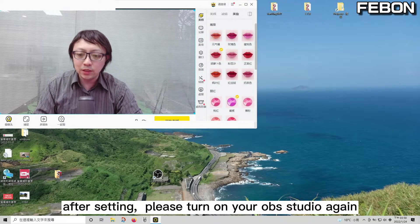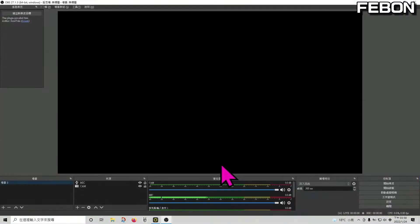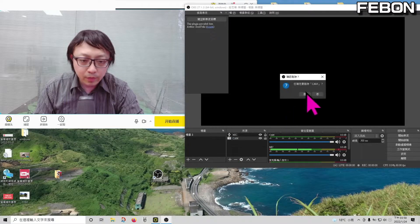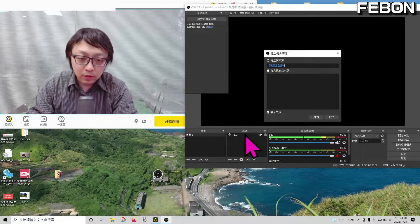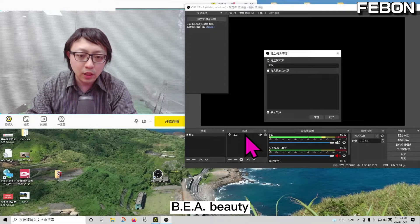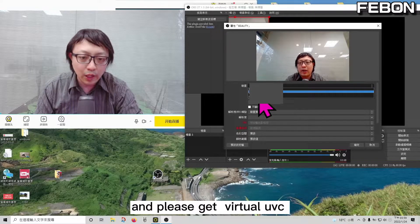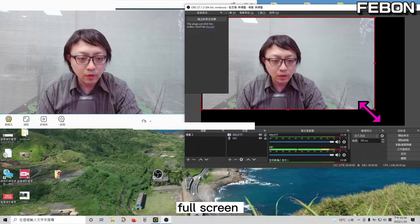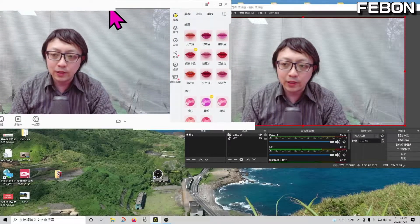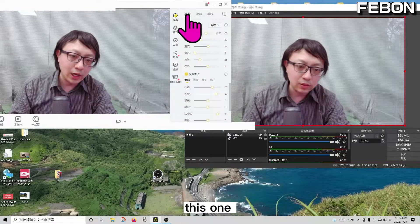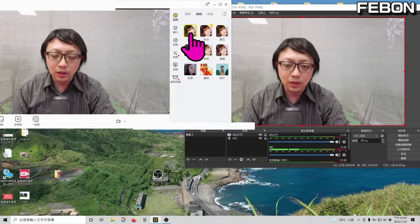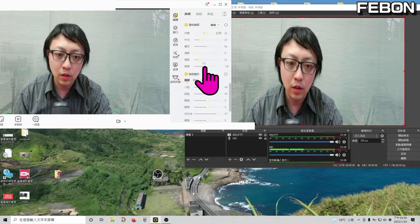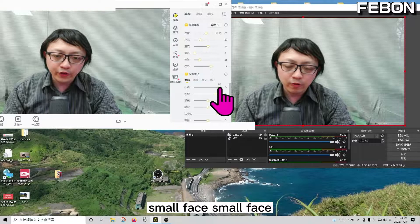After setting the parameters, please turn on your OBS Studio again. You will find the original camera source can no longer be opened — please delete it and add it again, selecting the beauty skin virtual camera. You will find the filter is now in sync, and you can see the small face effect applied.